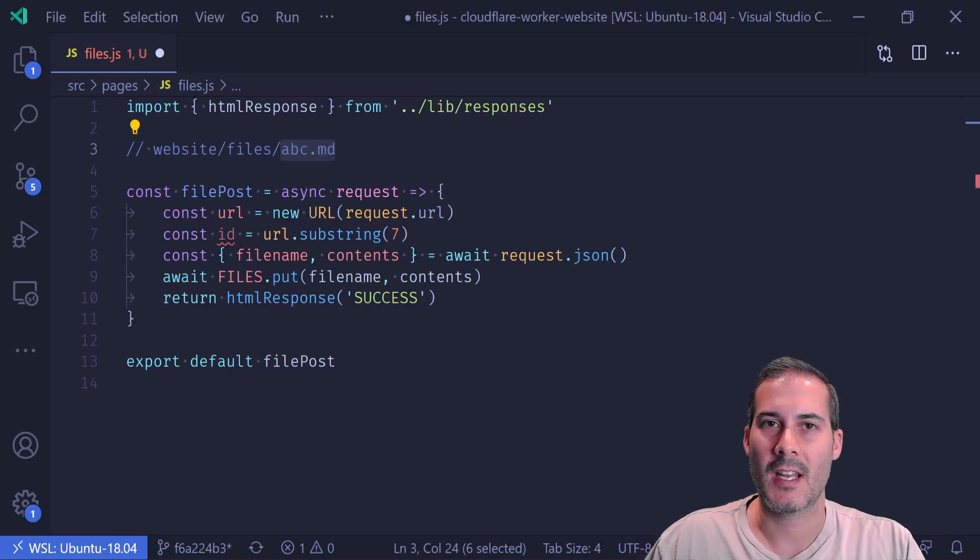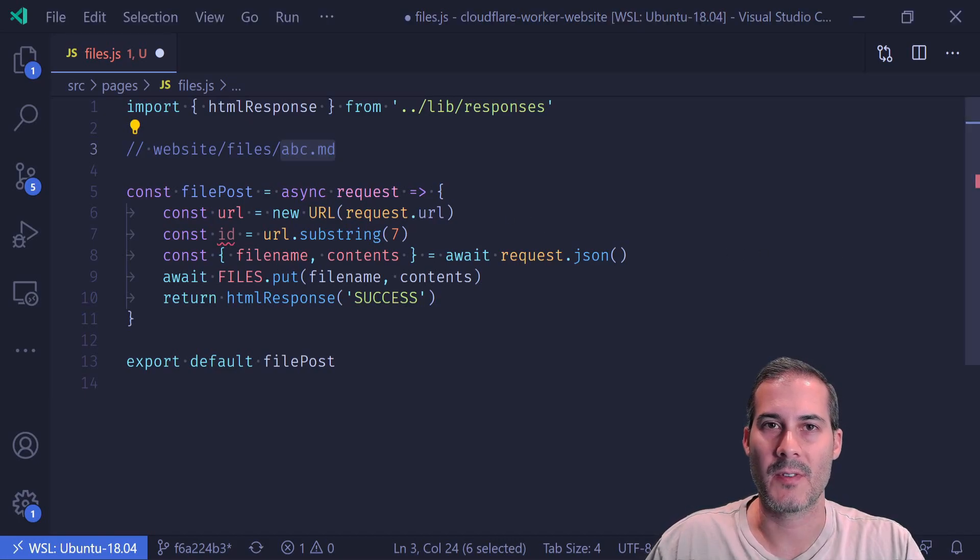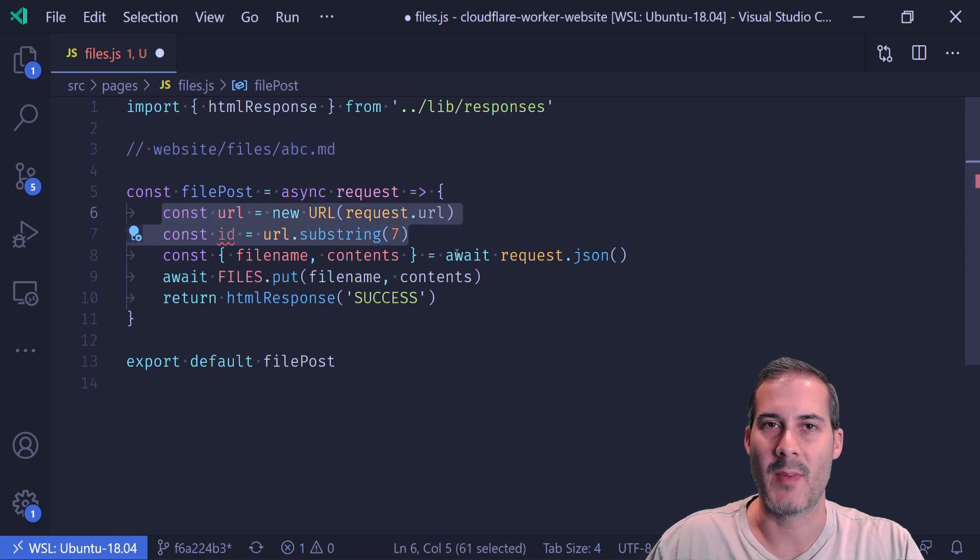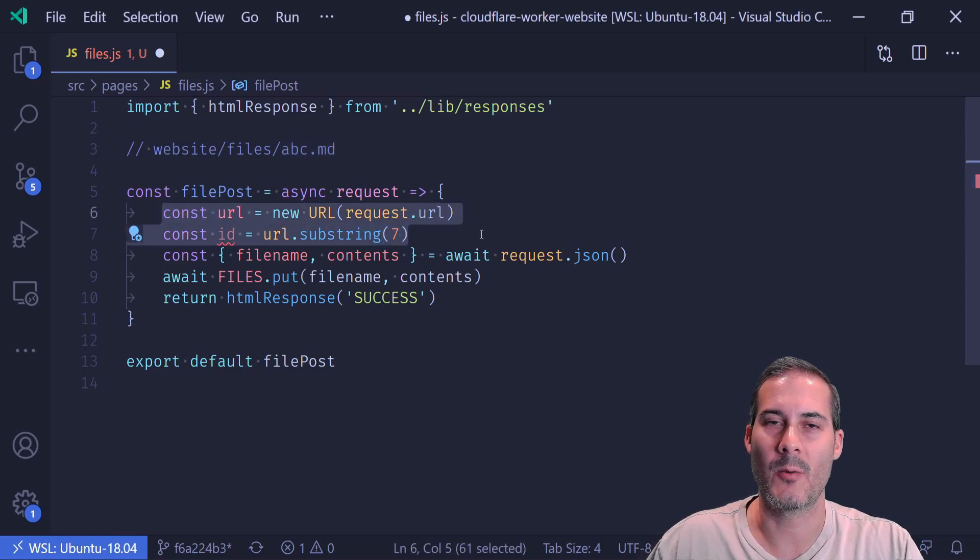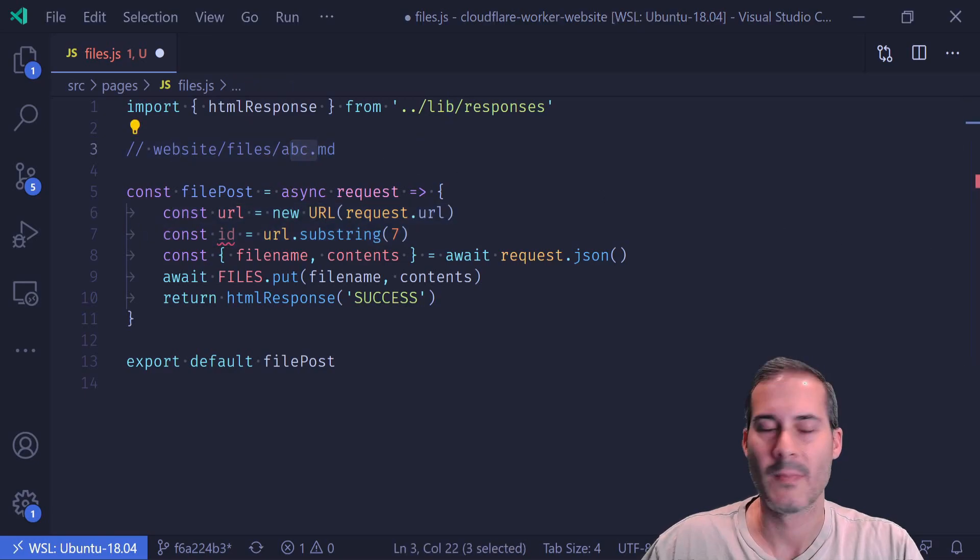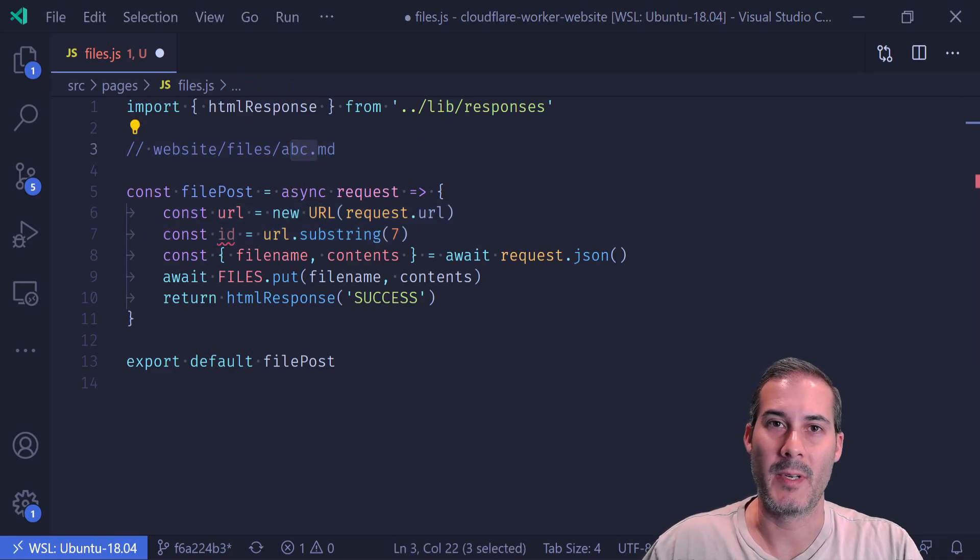Now there are more sophisticated ways of getting the parameters, but just for the simplicity sake of this demo, I'm using this method. But in your real website, you'd probably want to parameterize this query. Let me know in the comments below if you want me to make a video on how to do that.